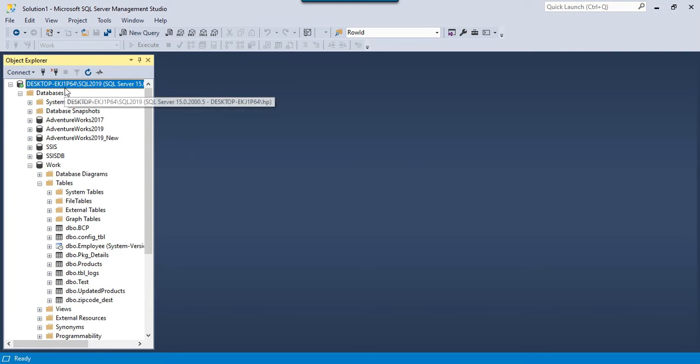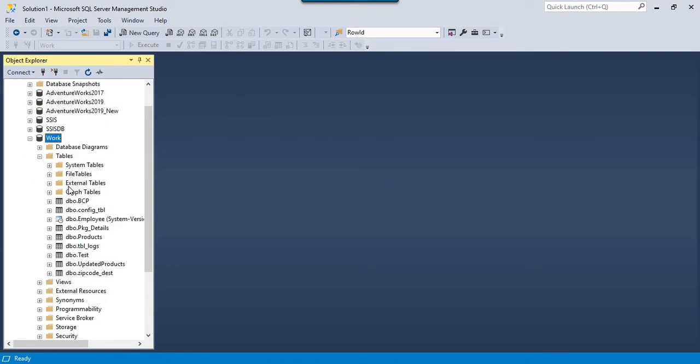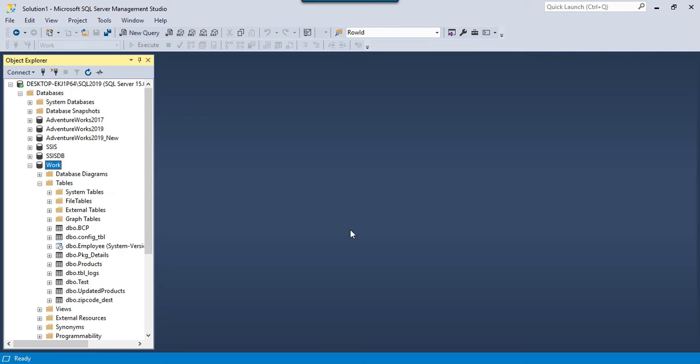In my SQL Server 2019 instance, I have a work database and I am going to create a dim date table here.